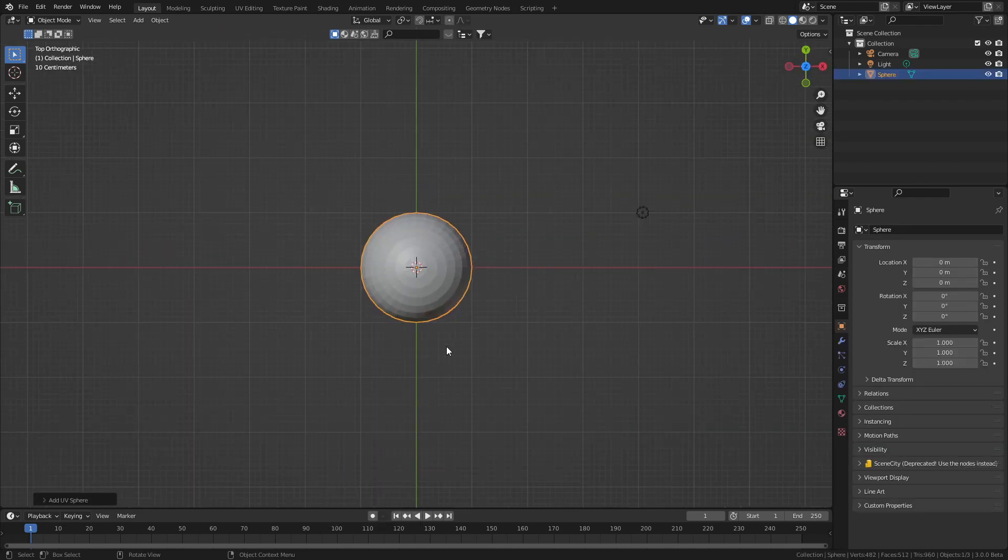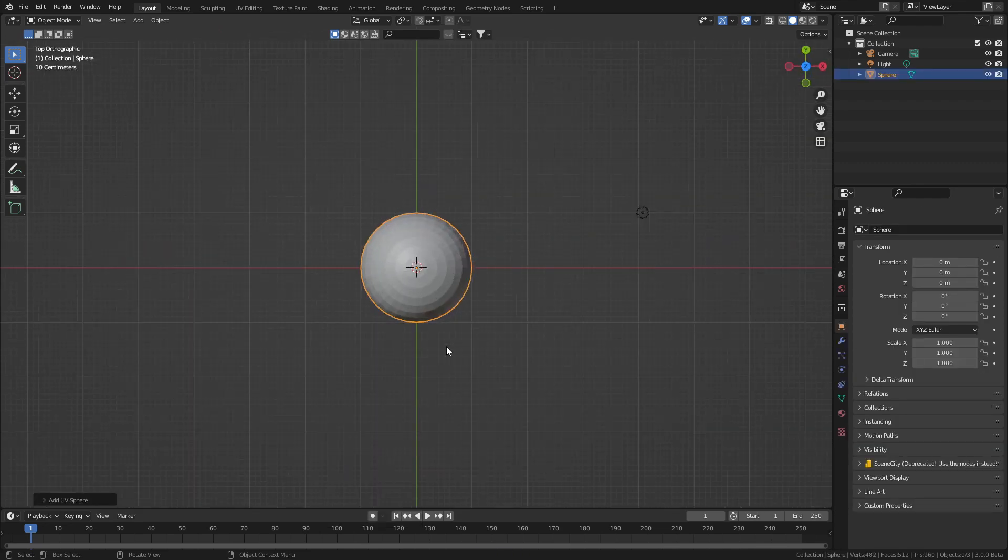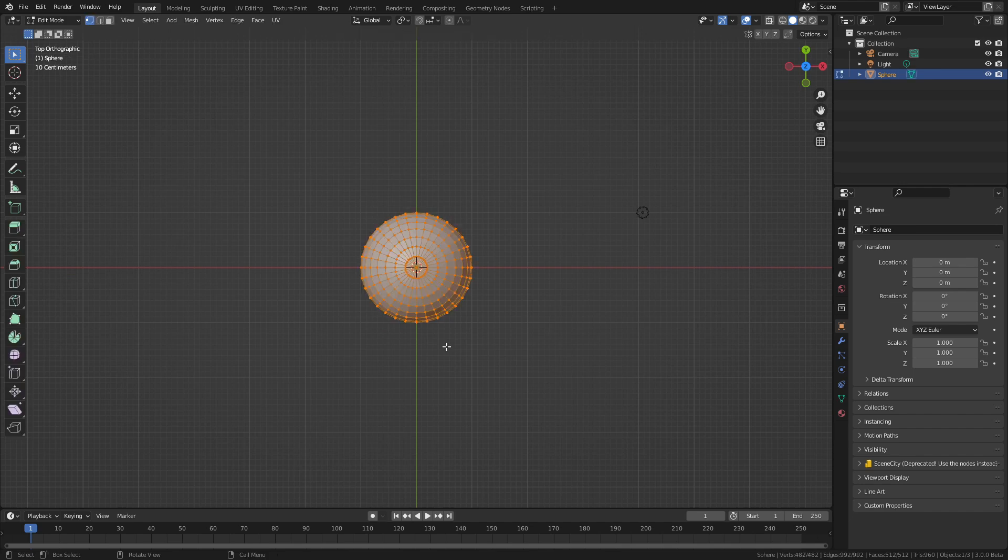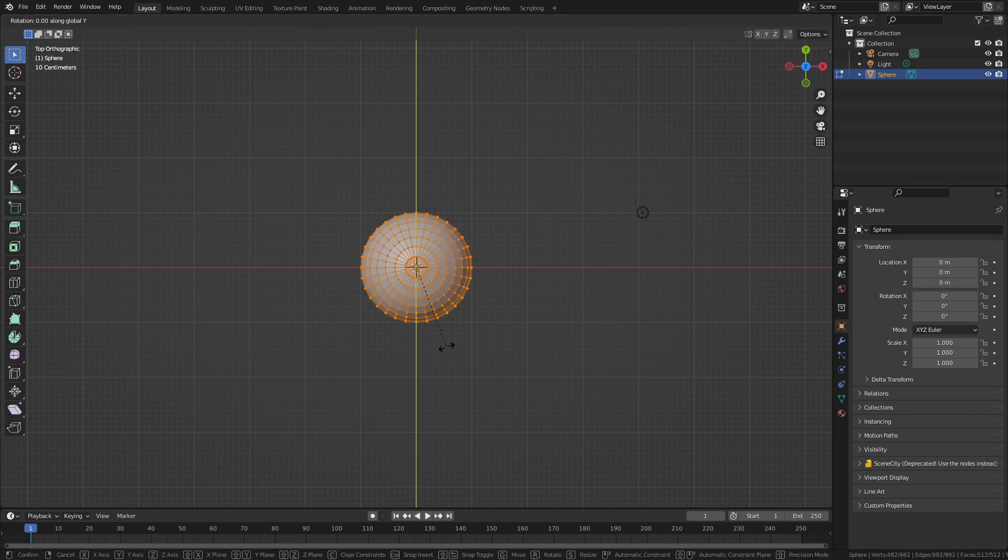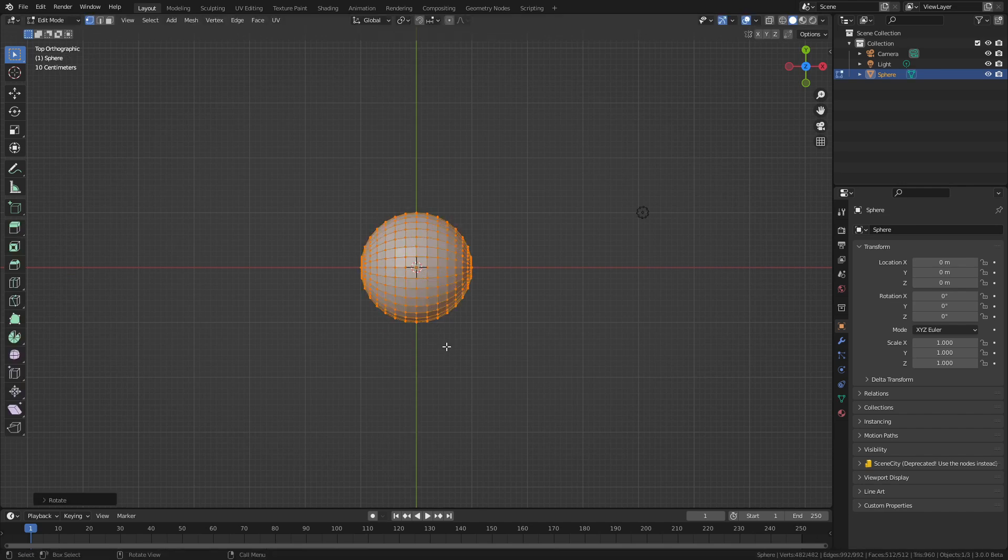From here, I'll press numpad 7, go into top view. Let's tab into edit mode, rotate Y 90 degrees.